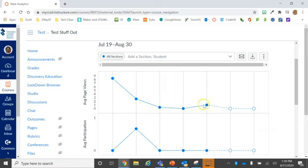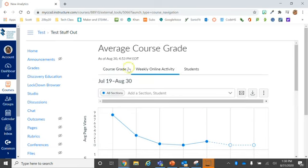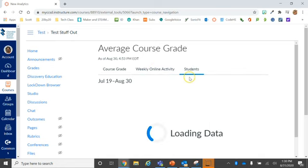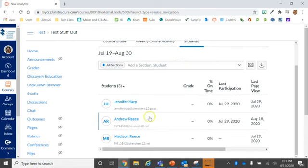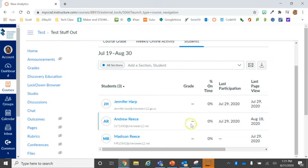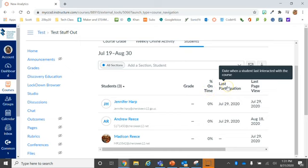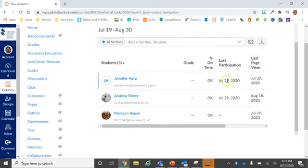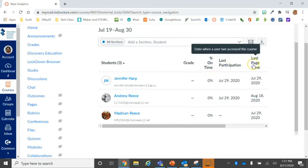But for your courses with all of your students, you're going to see a lot of information here. You can see course grades, you can see their activity. You can pull individual student data and look and see their grade, what percentage of the assignments they've submitted on time.